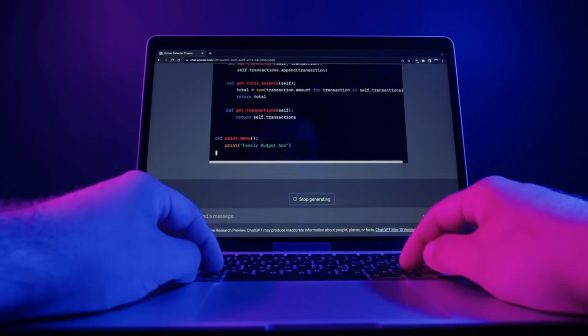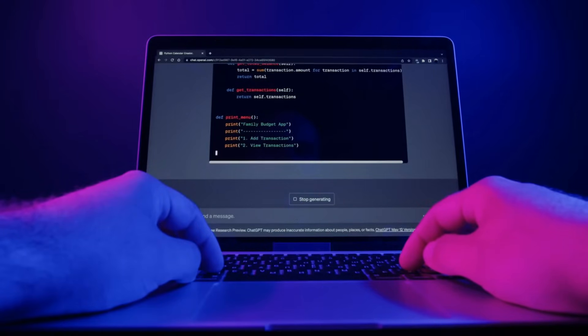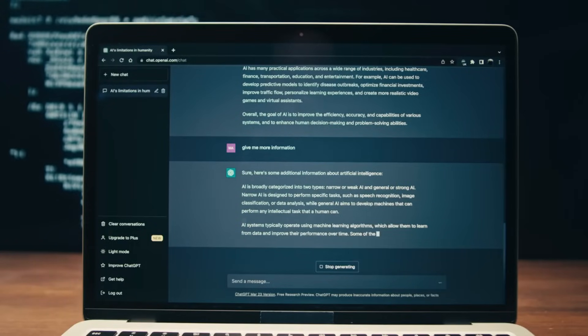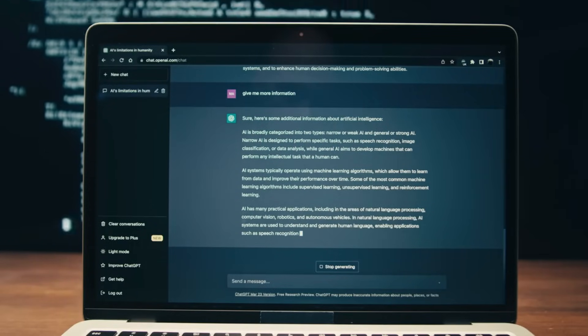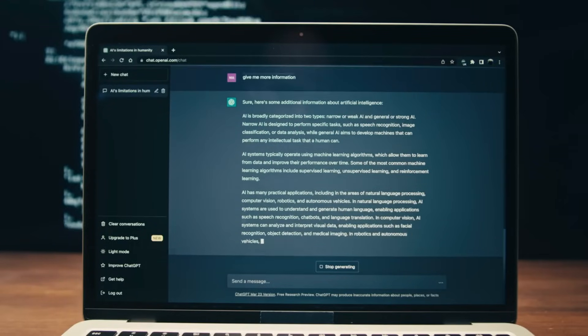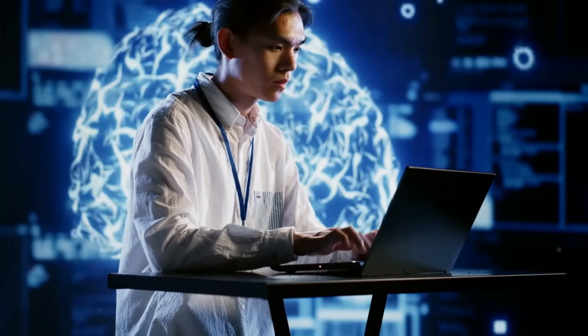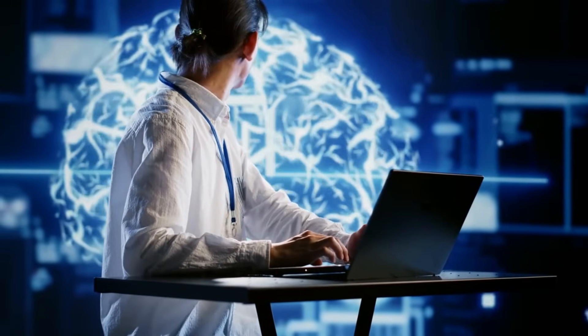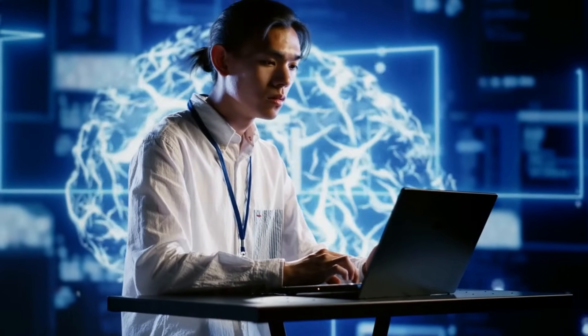From the comfort of companionship to the eerie sensation of being understood by algorithms, the psychological dynamics of interacting with AI assistants are complex and multifaceted. As we navigate this evolving relationship, understanding the nuances of human-computer interaction becomes essential in shaping a future where technology enhances rather than diminishes our humanity.